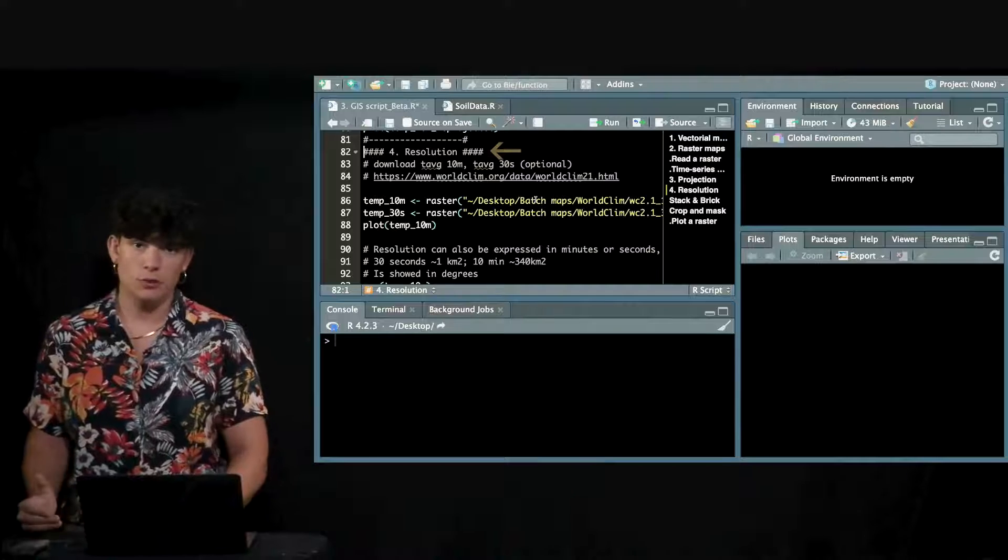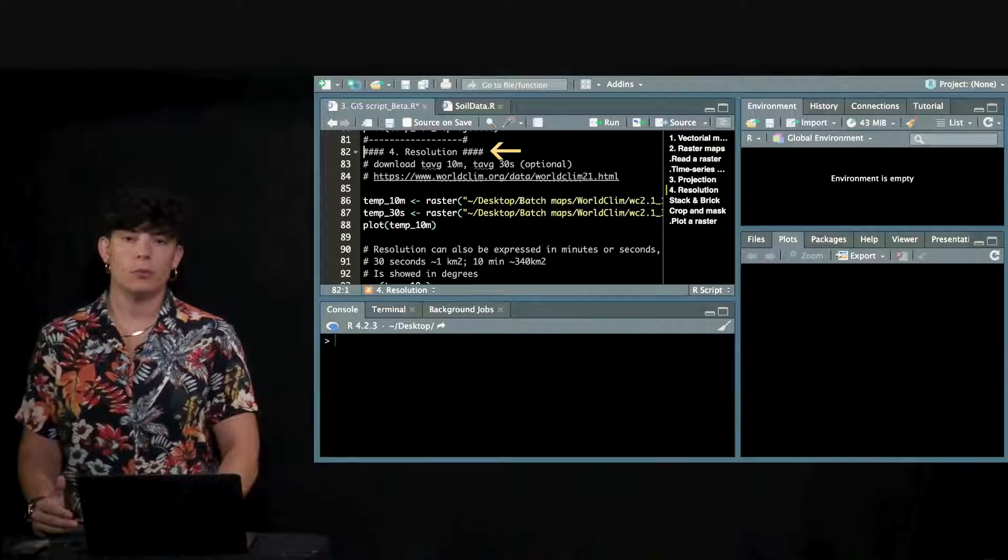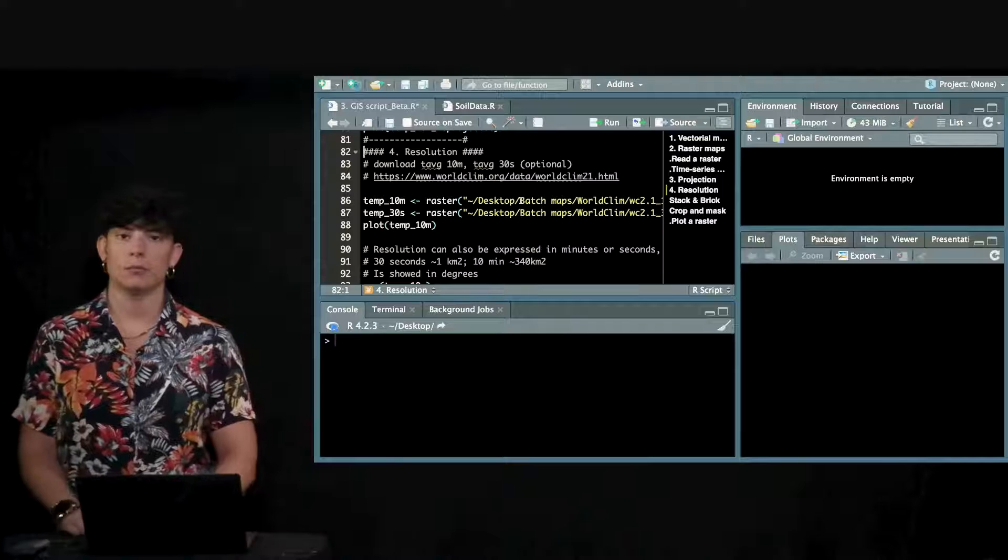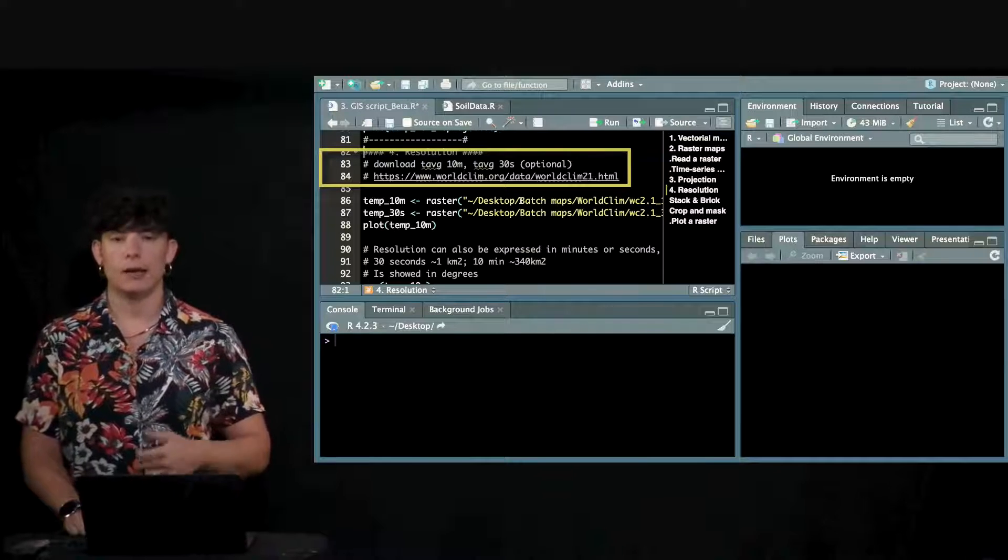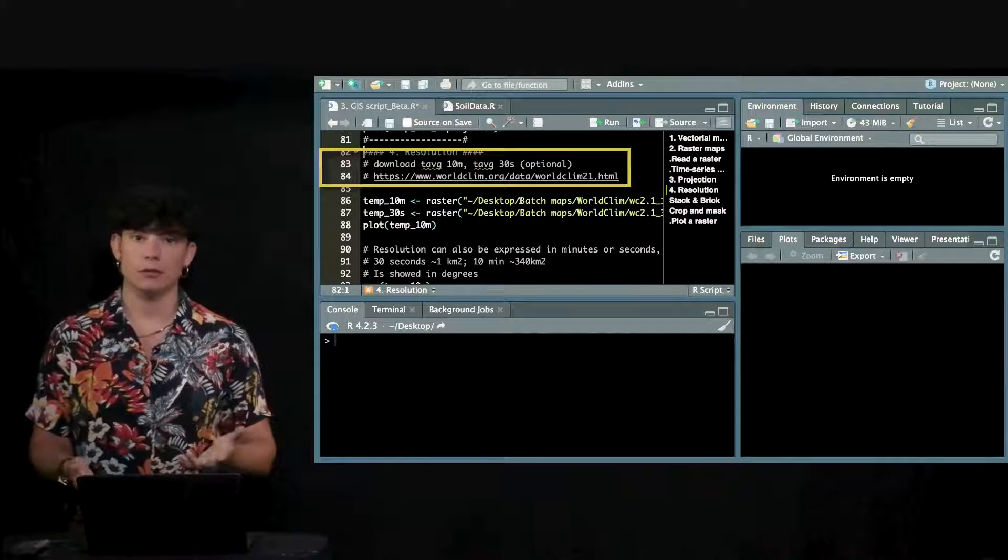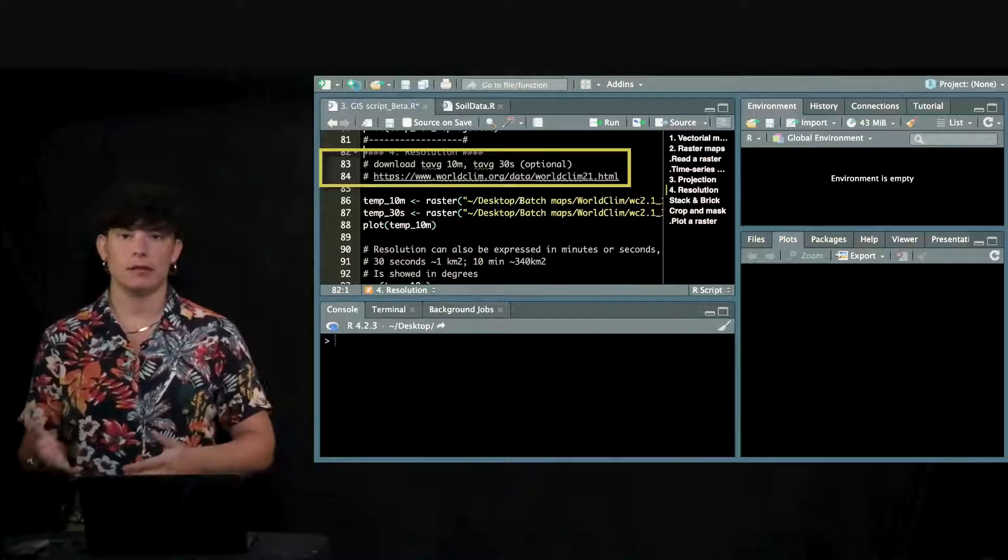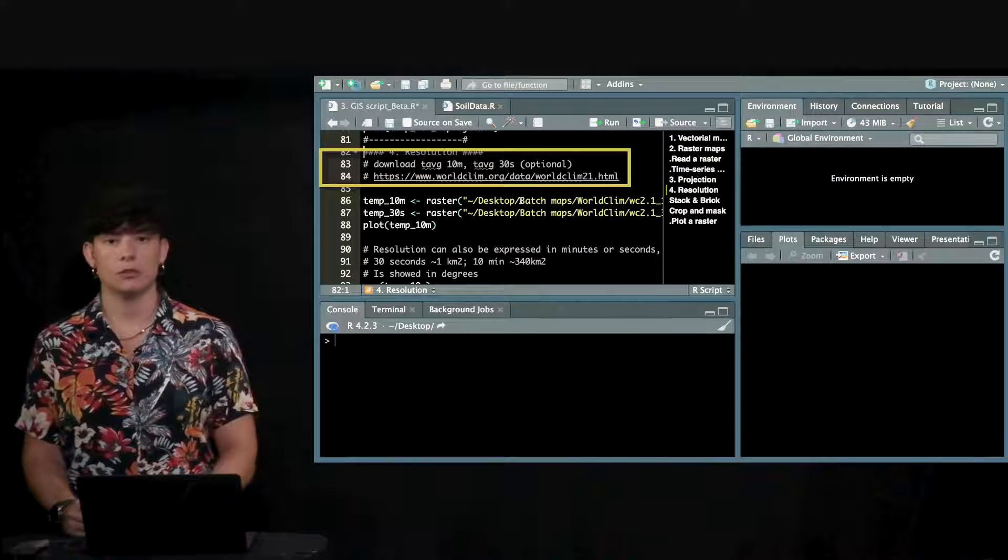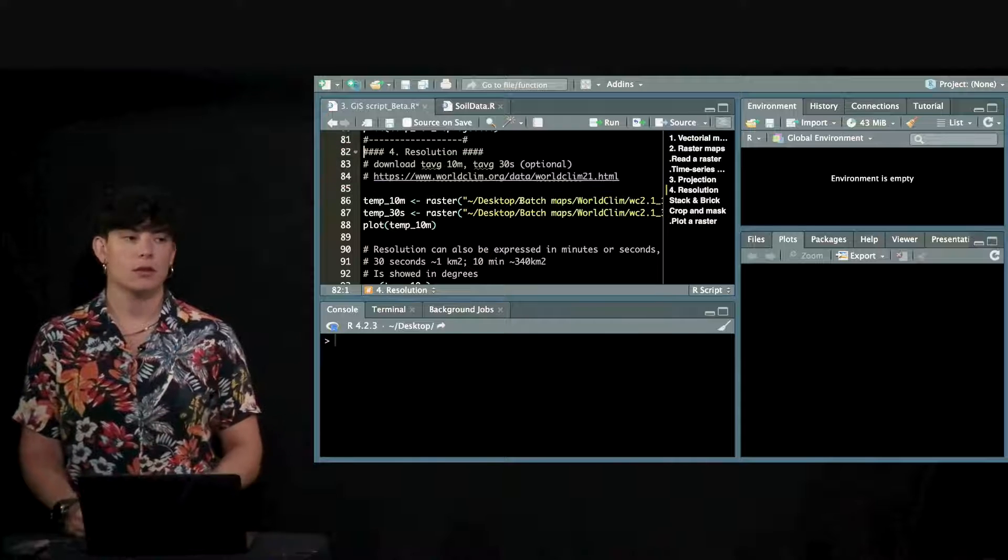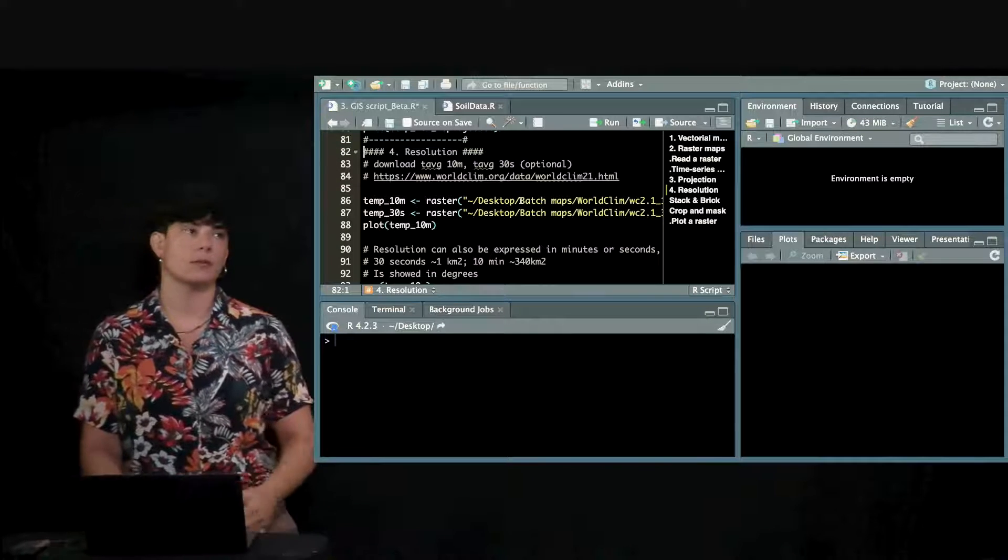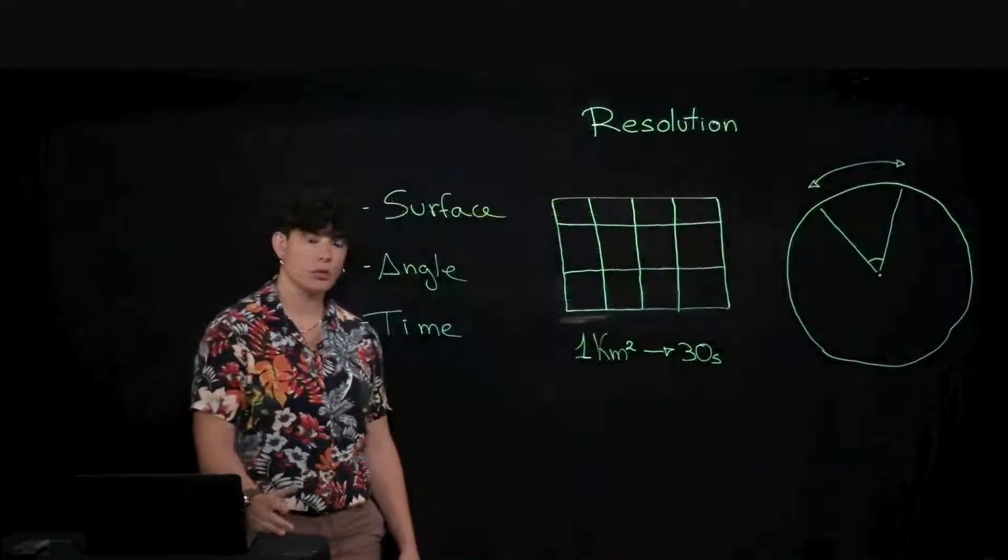Now we are moving to the resolution. If you might have paid attention when downloading the data from WorldClim that it allows you to download the maps in different resolutions. But in order to name the different resolutions WorldClim uses time. Why is that? Well, actually you could face three different ways to approach resolution.